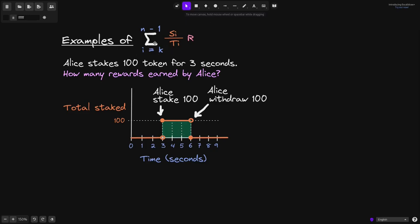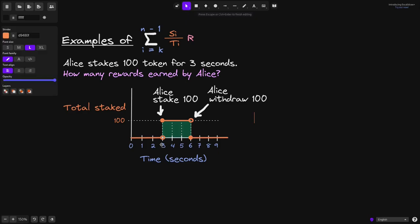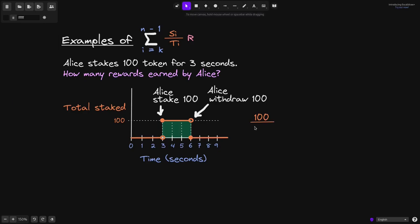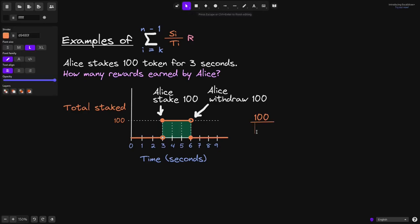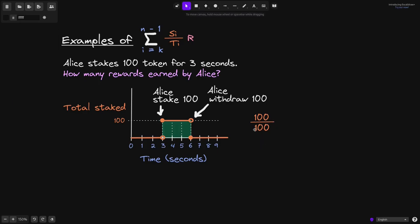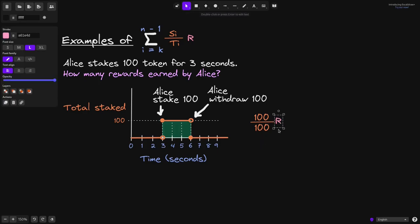Let's calculate how many rewards Alice has earned in this 3 seconds, using this equation. At 3 seconds, Alice had 100 shares, so that would be 100. The total stake by all users is also 100 — this will be just Alice. We multiply this by the reward rate per second, R. And that is the amount of rewards that Alice has earned from 3 seconds to 4 seconds.